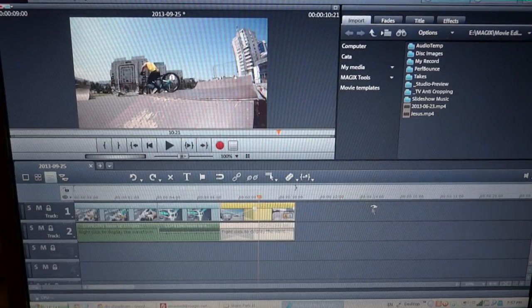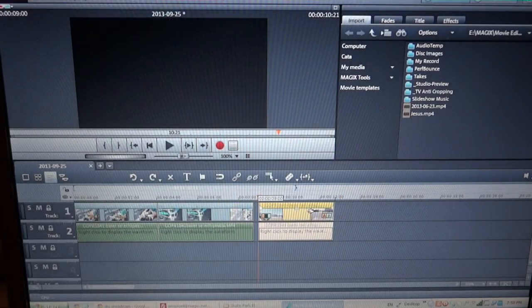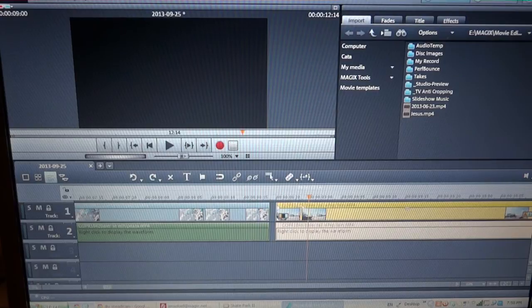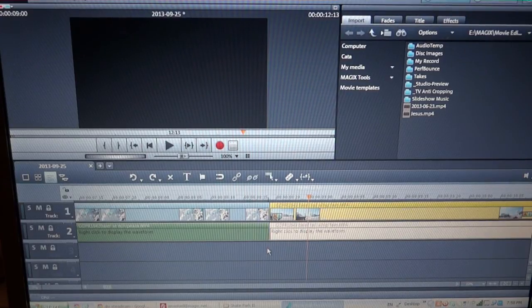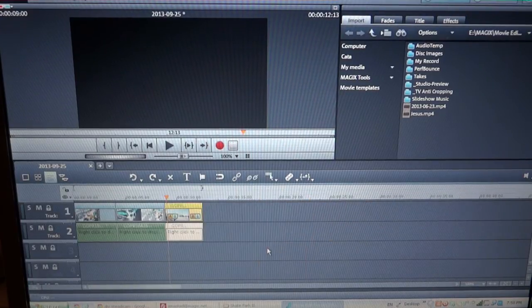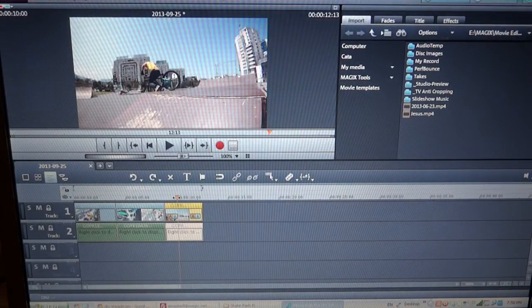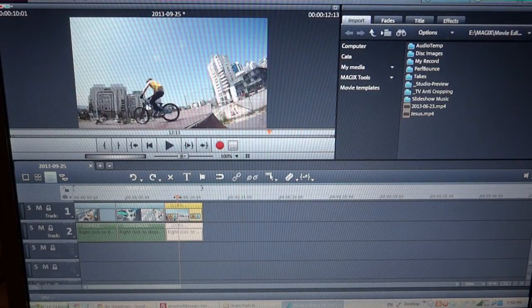This is the fastest workflow — this is the basic stuff in Magix Movie Edit Pro, which I think is very useful to know. That's it. Cheers, bye-bye.